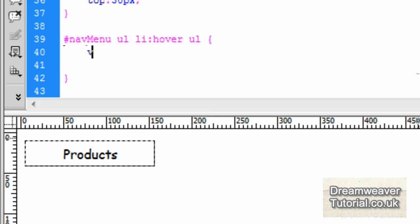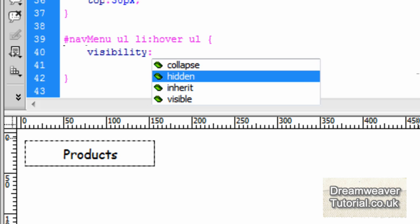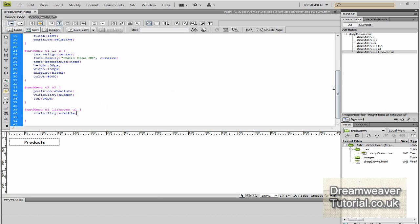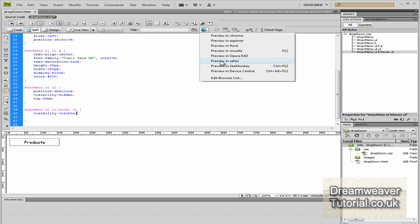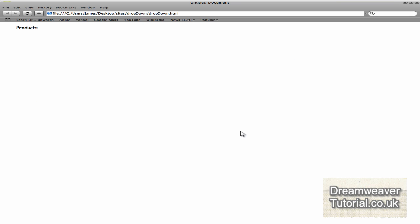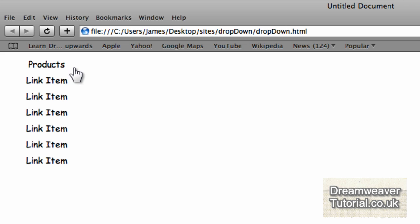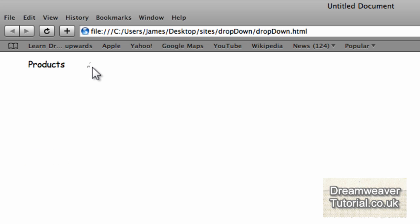Now we need to create a hover effect which will bring back that unordered list when we roll over the Products menu. I'm going to type #navMenu ul li:hover ul — this is a pseudo-selector targeting the unordered list inside the hovered list item. We're going to set visibility: visible, so when we roll over the Products menu the drop-down list items will show up. Let's hover over that now — fantastic, that's looking really good. It's all in position just where we want it to be. So what we need to do next is create more list items to make up the rest of our horizontal menu.